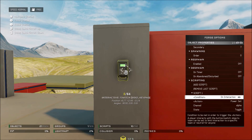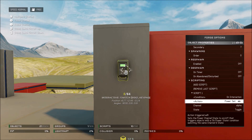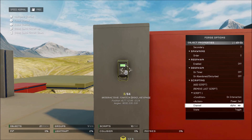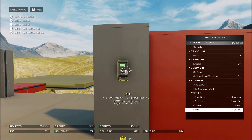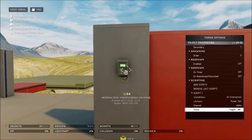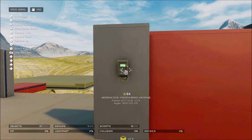The condition needs to be on interaction, your action needs to be power set, and then your channel — in this case it's Alpha — and the state needs to be toggled.